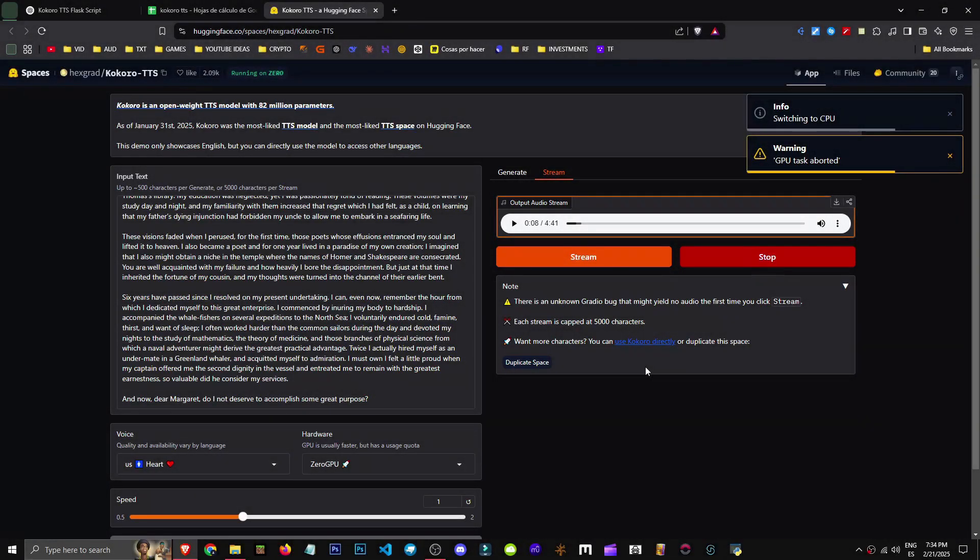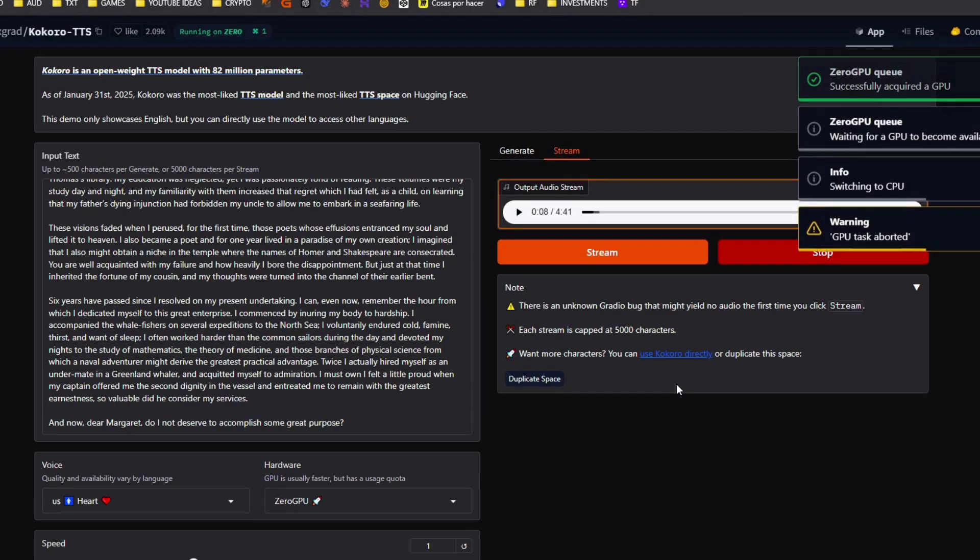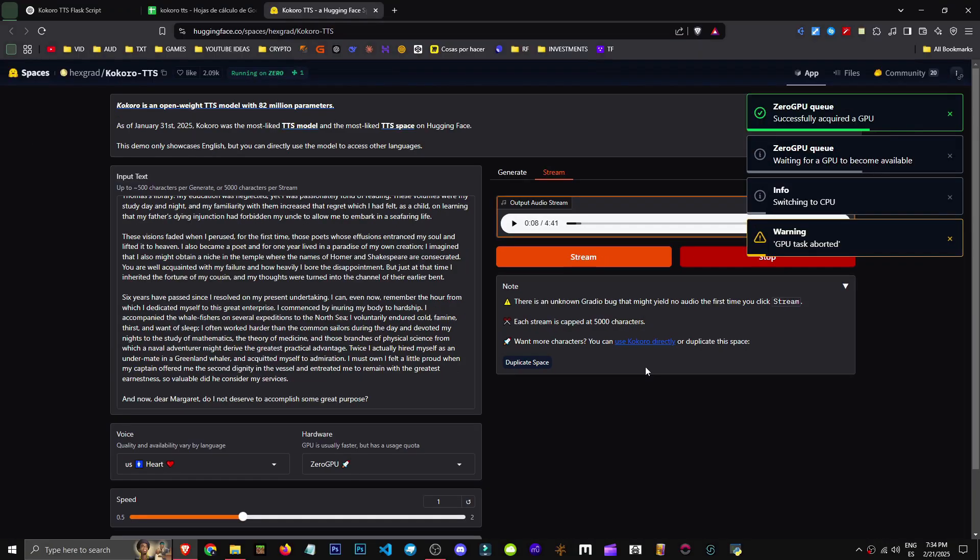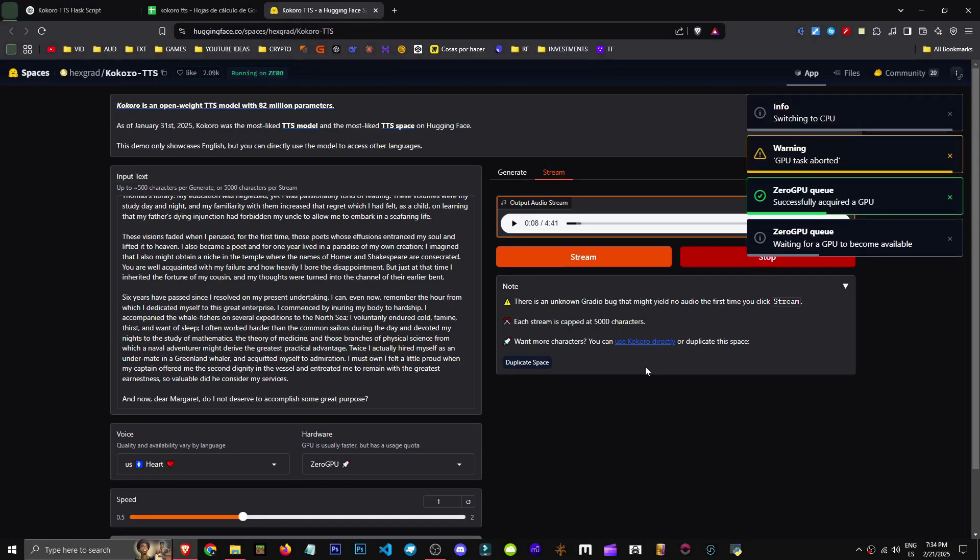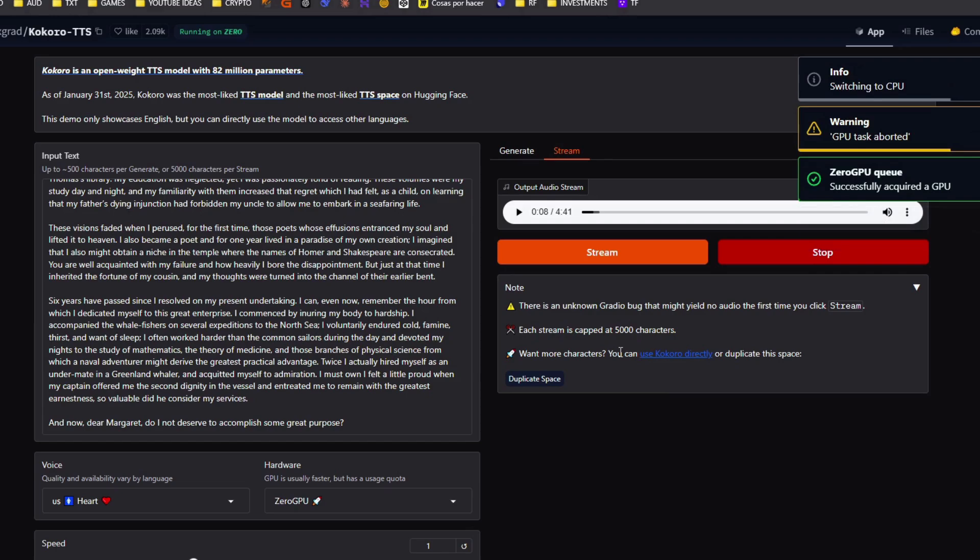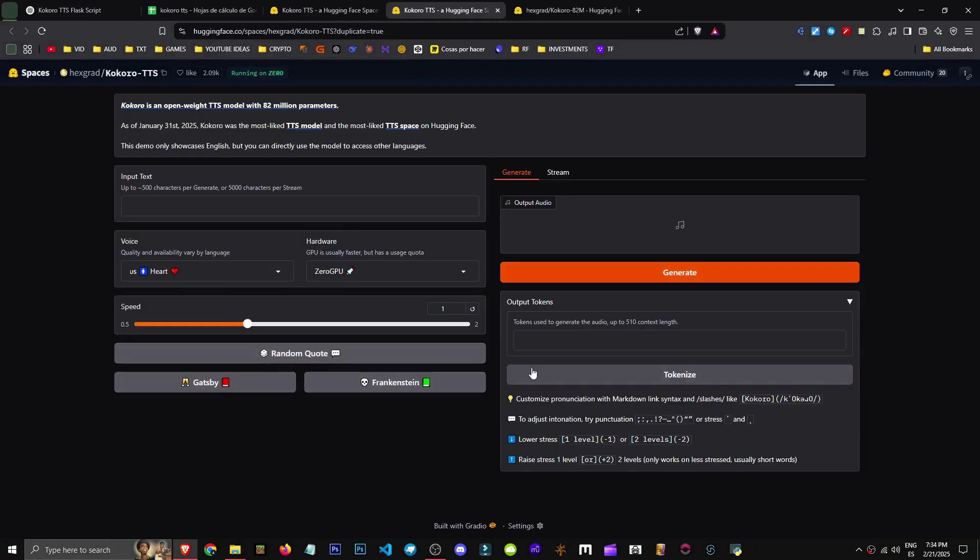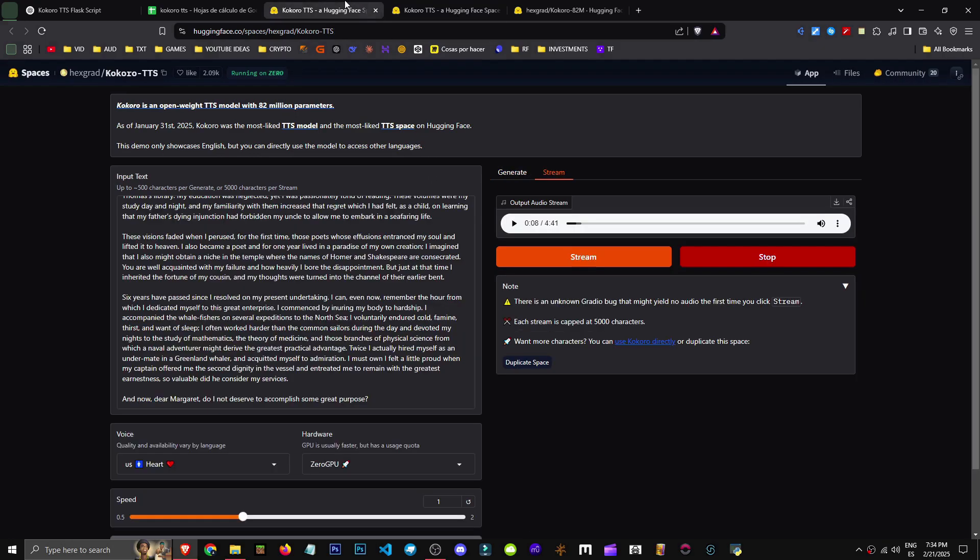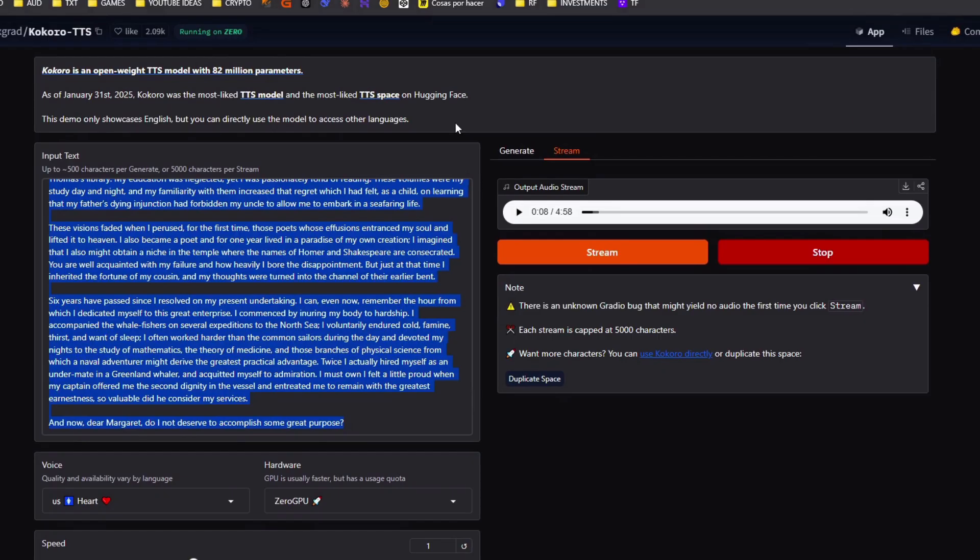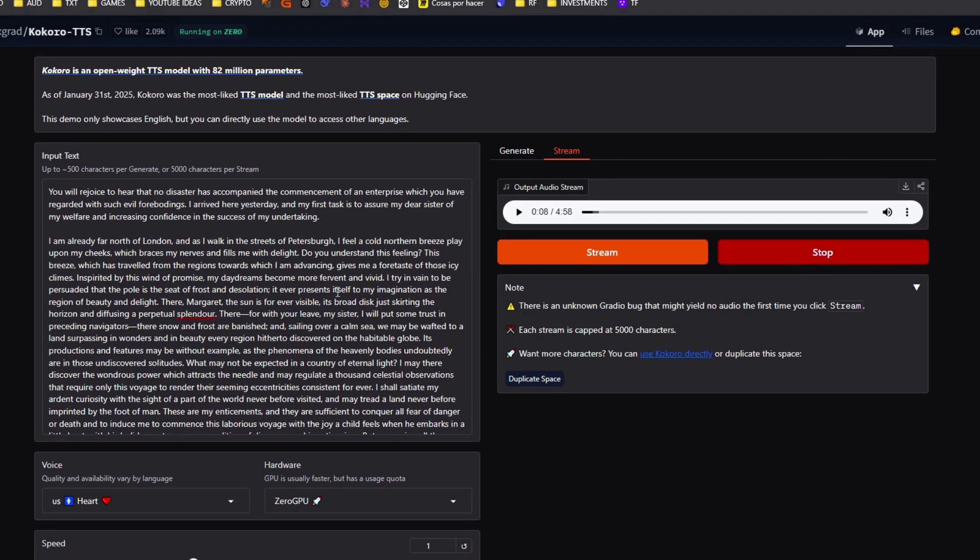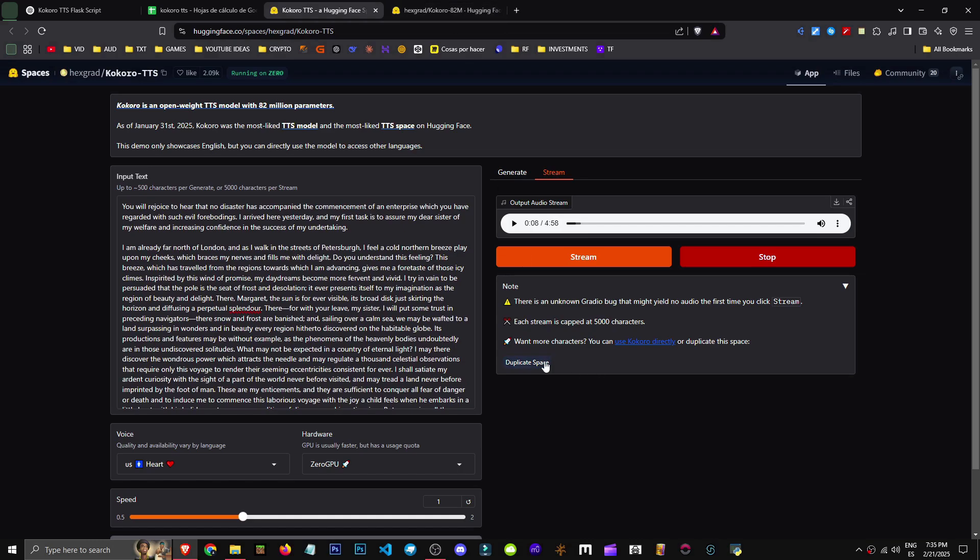How can we get more characters in Kokoro TTS? Well, on the website, we have a 5,000 character limit. But how can we make it unlimited to have more characters? It says we can use it directly or duplicate this space. If I click Duplicate this space, it creates a second window. It's basically like having two separate windows.